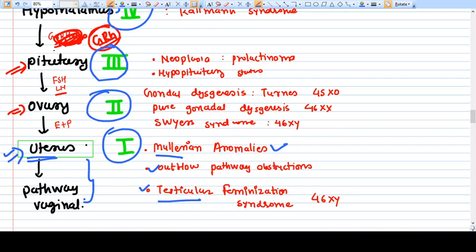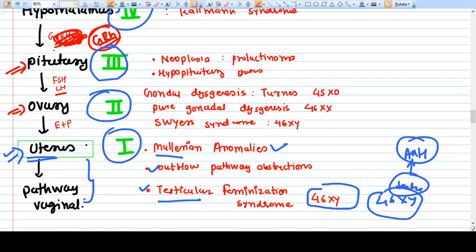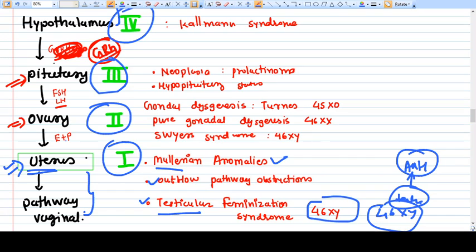Another Compartment 1 condition is Testicular Feminization Syndrome (Androgen Insensitivity Syndrome). The patient is genotypically male — 46XY — so a testis develops, secreting AMH, which prevents Müllerian duct development. Therefore there is no uterus and no menses. However this 46XY person is identified socially as female, which is why she presents to the clinic for primary amenorrhea investigation.